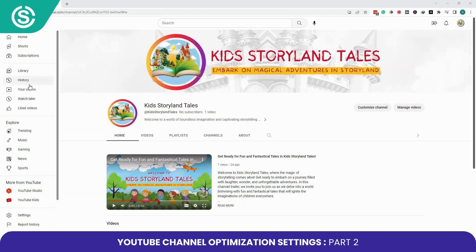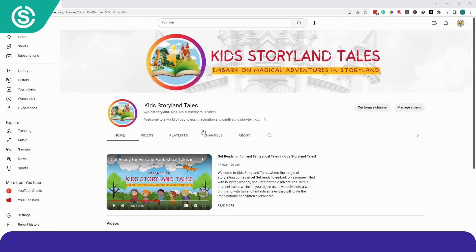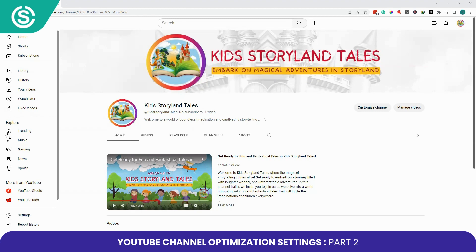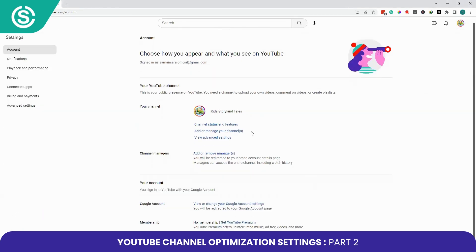First of all, log into your YouTube channel. On the dashboard, in the left sidebar, click on Settings. On this page you will see the first option: Channel Status and Features. Click on it.